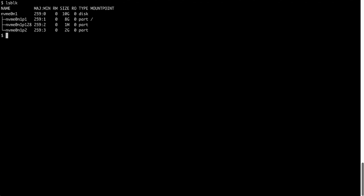Use lsblk and carefully check the partition number and size to be sure that they match what you specified when using fdisk to create the partition. Then run mkswap.